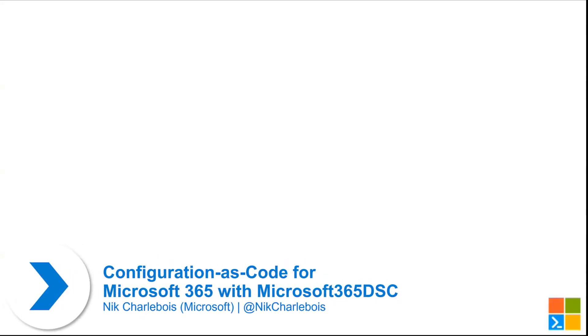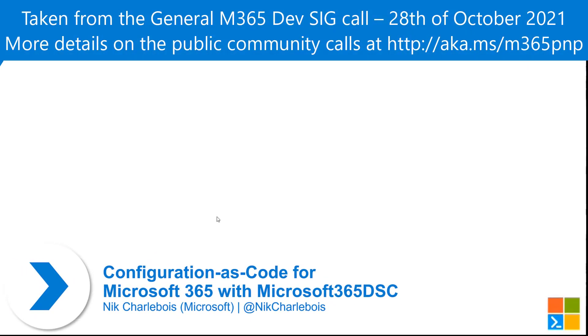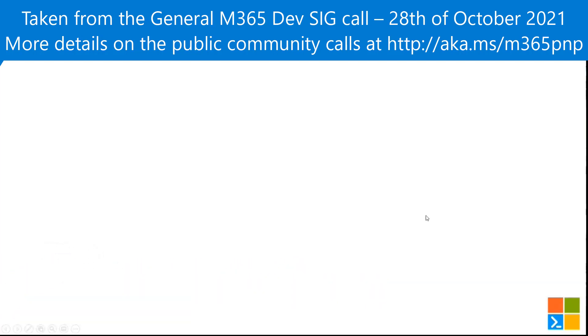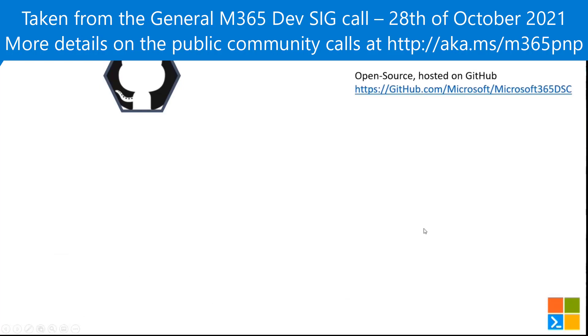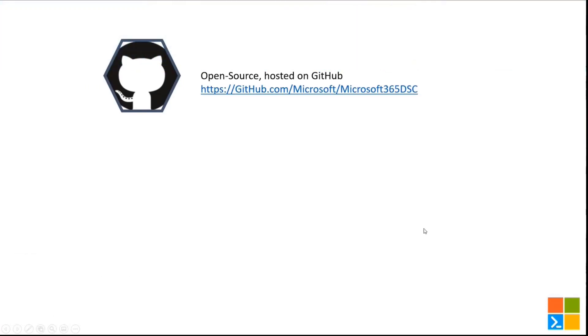All right. Super excited to be here and get a chance to present the amazing work our team's been doing around Microsoft 365 desired state configuration. So quick intro, and by the way, I do have PowerPoint animation listed on my LinkedIn profile as a skill.